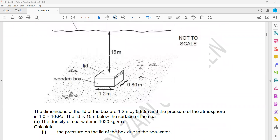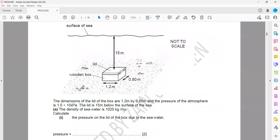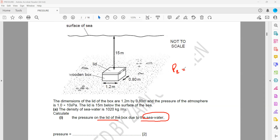Calculate the pressure on the lid due to seawater only — we don't need the total. If they ask for total pressure, it will be atmosphere plus liquid. But here we only need the pressure due to seawater. So pressure on the lid due to seawater equals density times gravity times depth. When you are solving a question, always first write the formula.